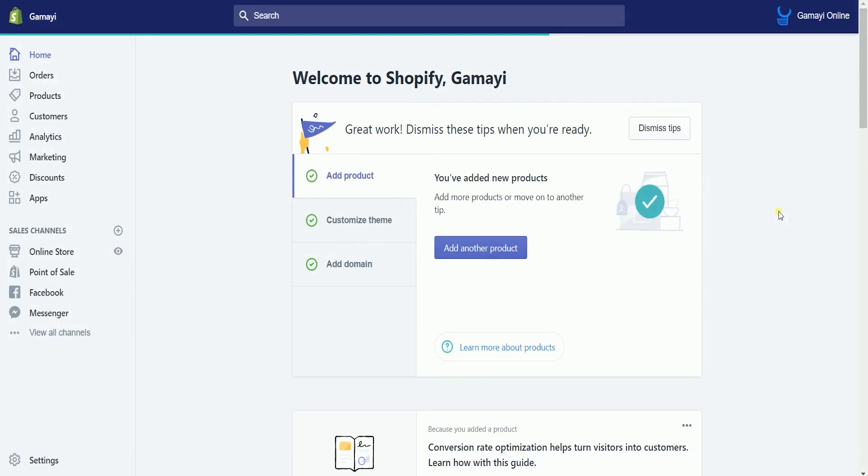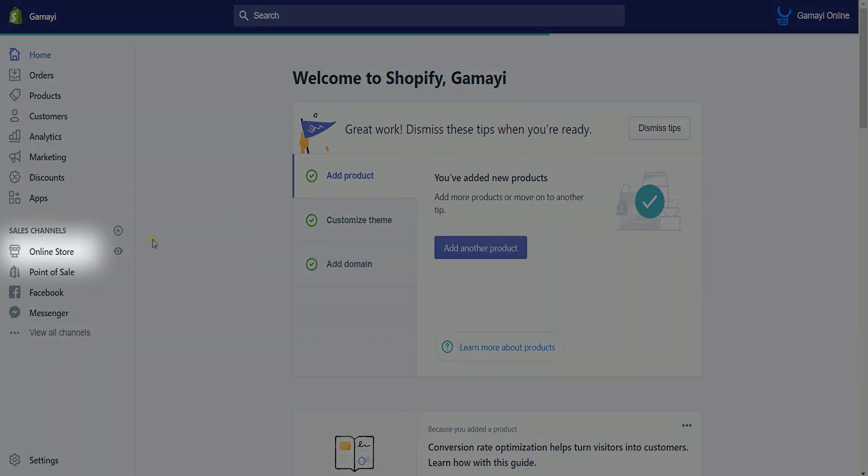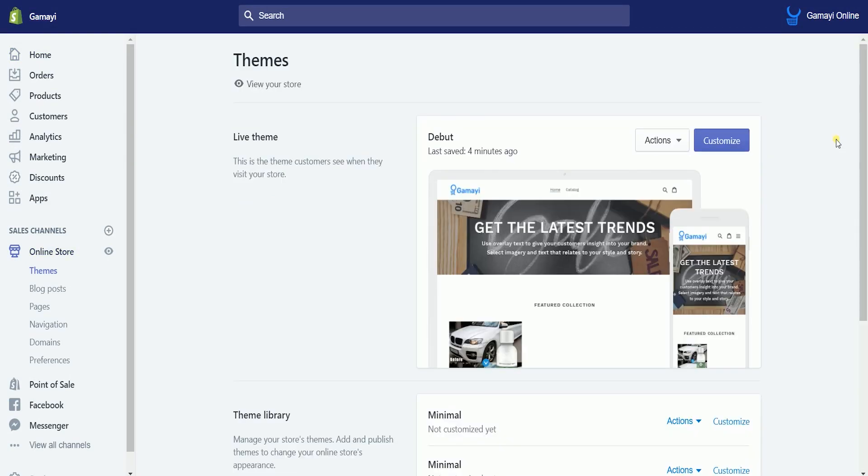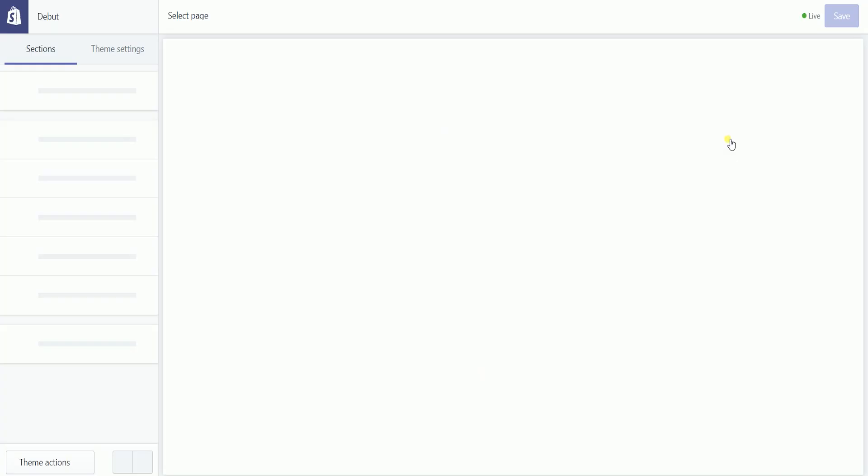Once you're in, click the online store sales channel on the left side to access your store's theme. Click the blue customize button on the live theme to make changes to your theme.